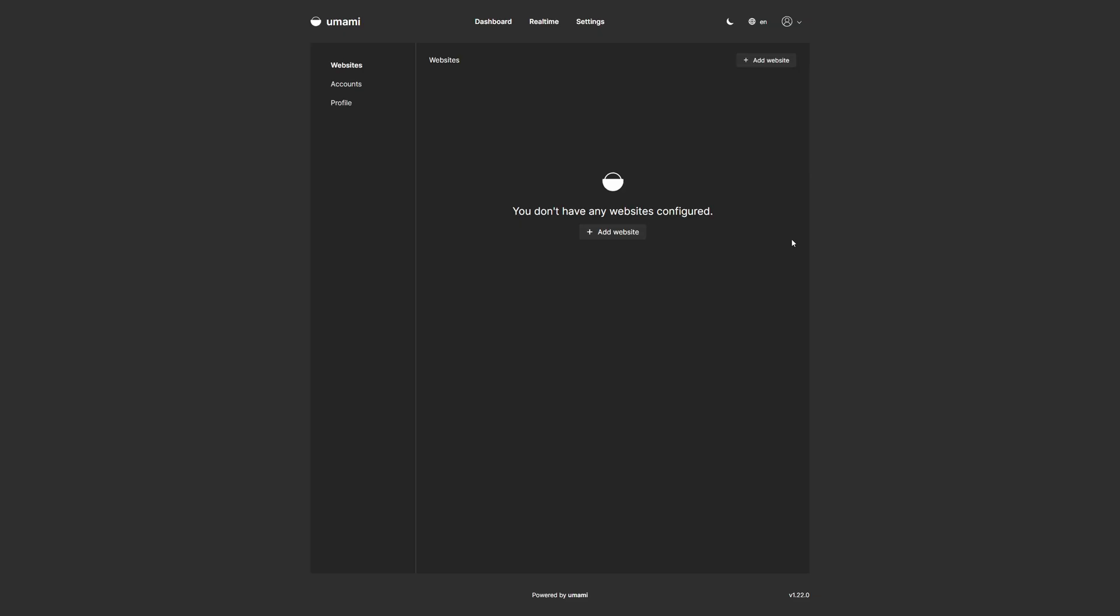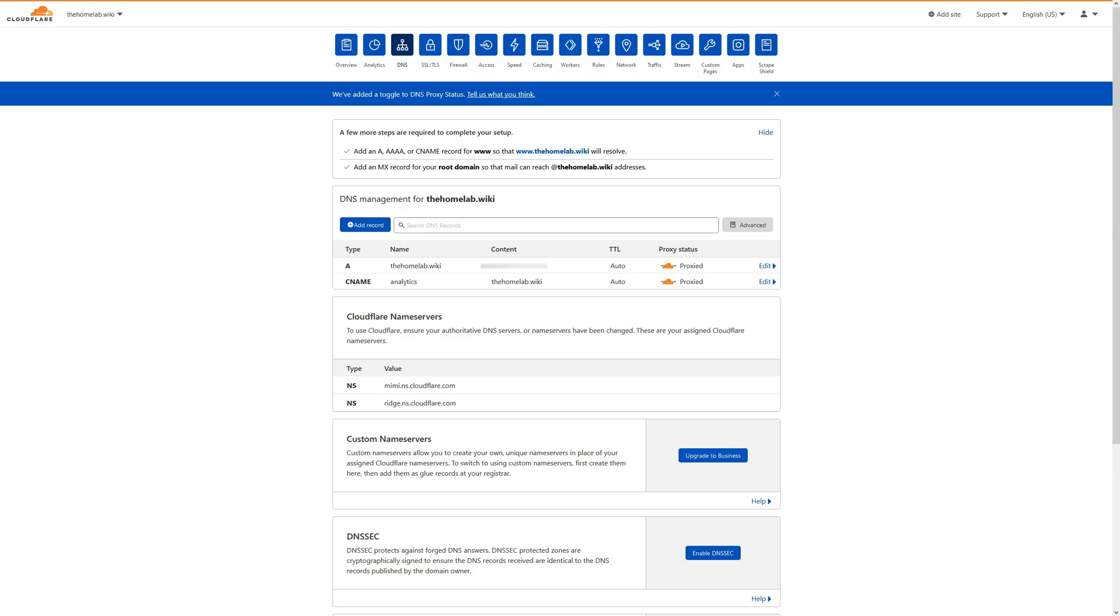Moving right along, I want to go ahead and set up Cloudflare and a reverse proxy for Umami. And doing that, I think I'm going to go ahead and start with Cloudflare. I'll create the CNAME. Then I'll jump over to Nginx Proxy Manager and create the reverse proxy for it. So let's get started doing that.